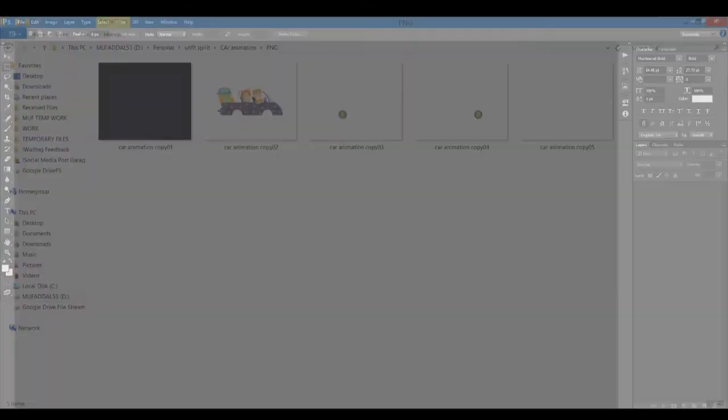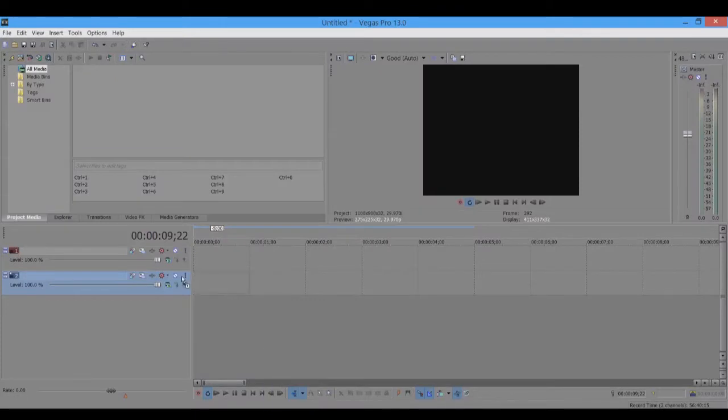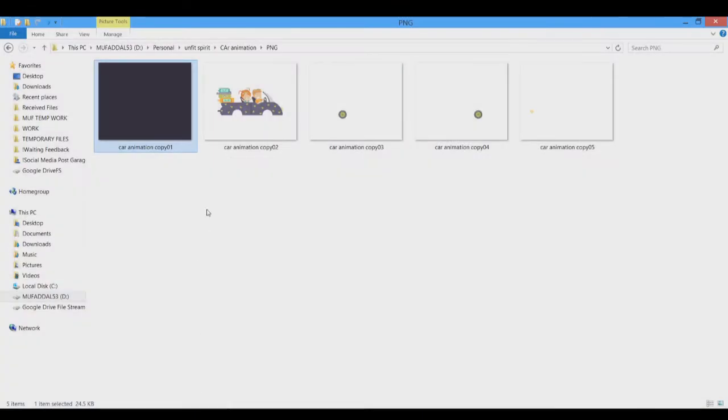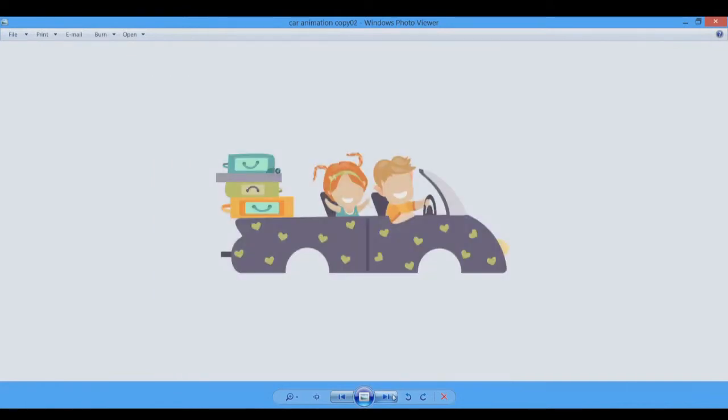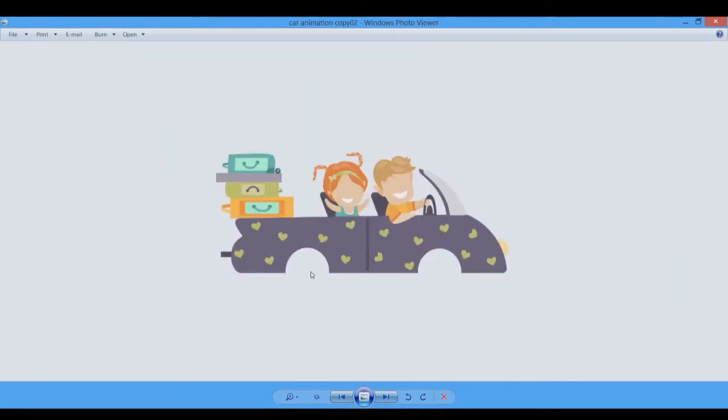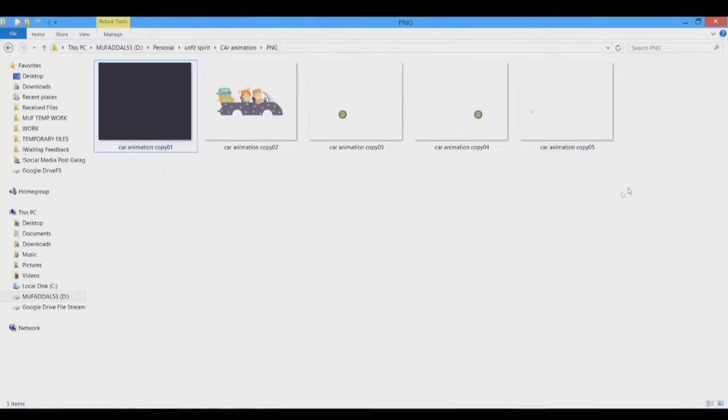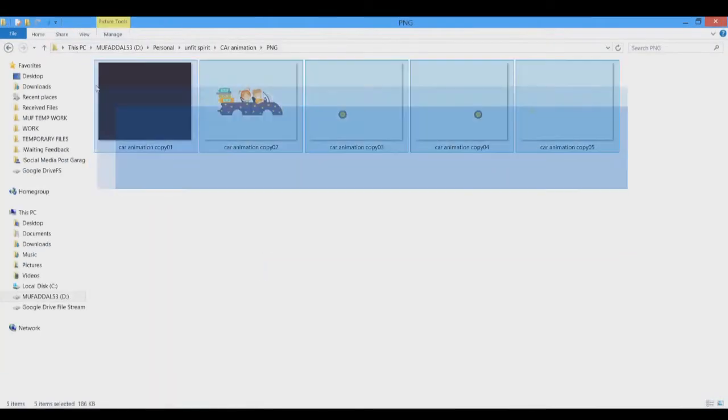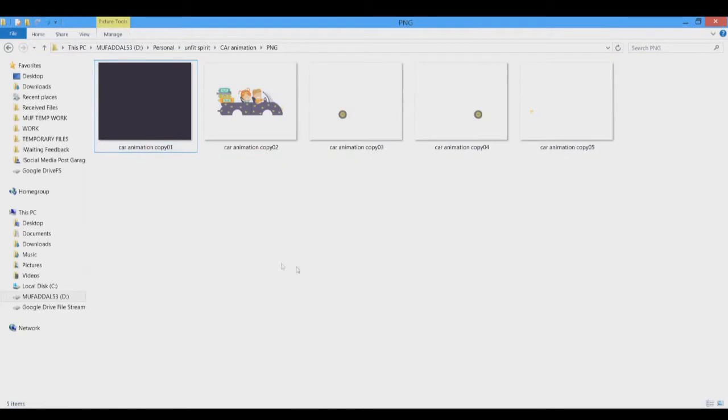Let me just run you through the files first. This is the solid background color which we are going to be using as the background. This is the car PNG which will be animated, so it'll be moving up and down. The wheels of the car, and we have the smoke as well. I think we just have five elements in all and we are going to be animating about four of them.